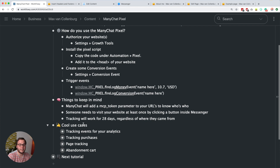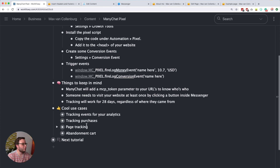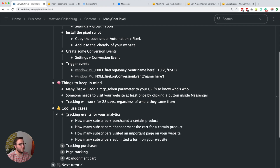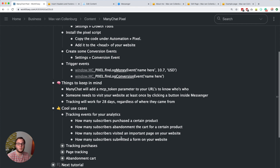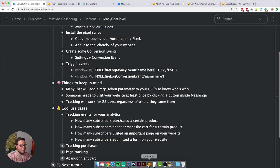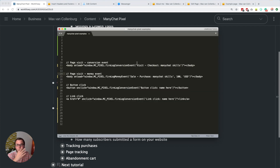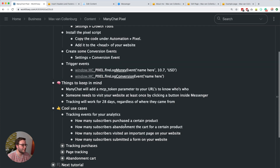Now for some cool use cases. First, you can use it to track events for your analytics. You can track how many subscribers purchased a certain product, abandoned the cart for a specific product, visited an important page on your website, or submitted a form. These are just some examples — you can probably use this for all kinds of things, like video plays, form submissions, or whatever else you can think of.